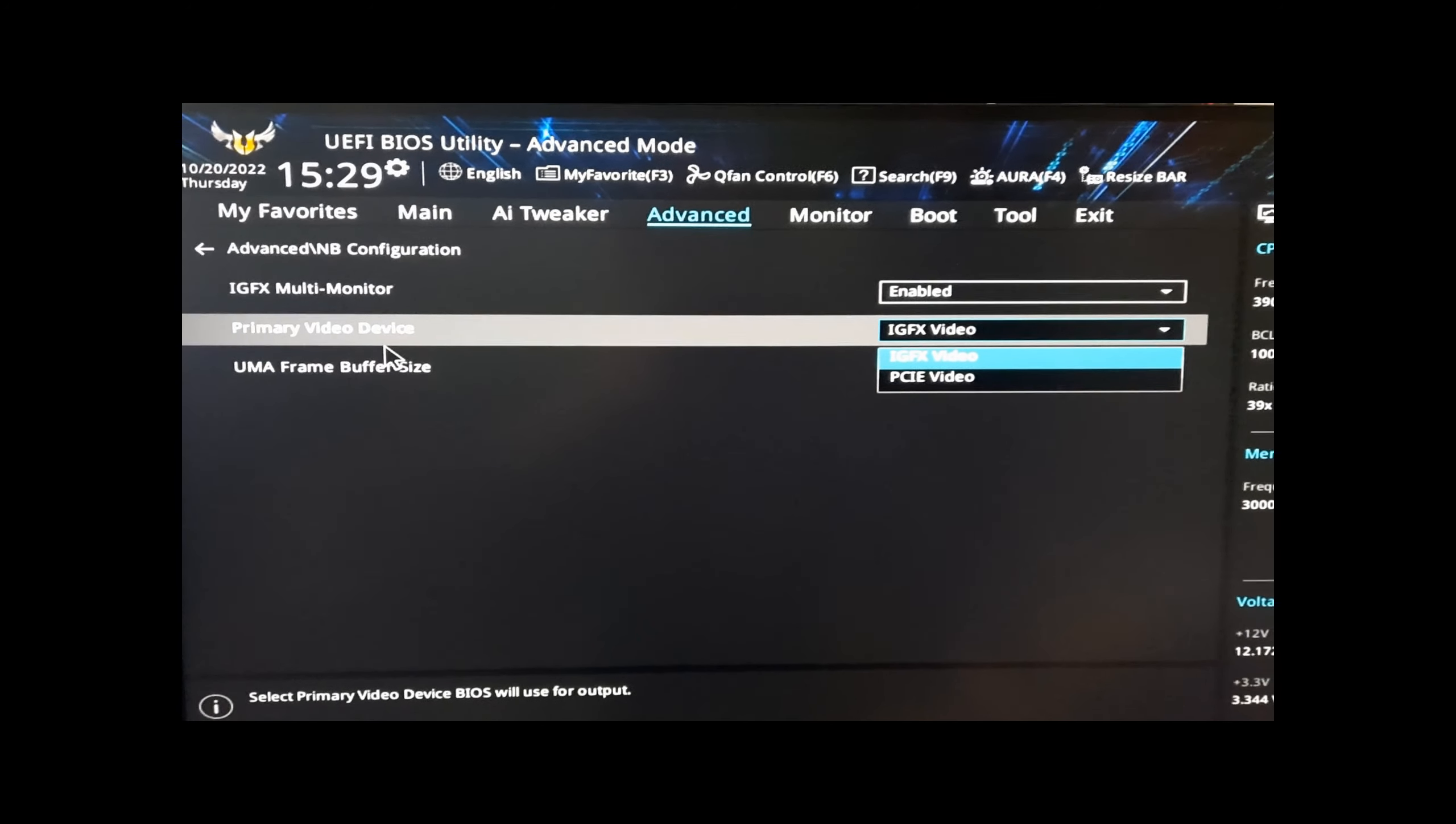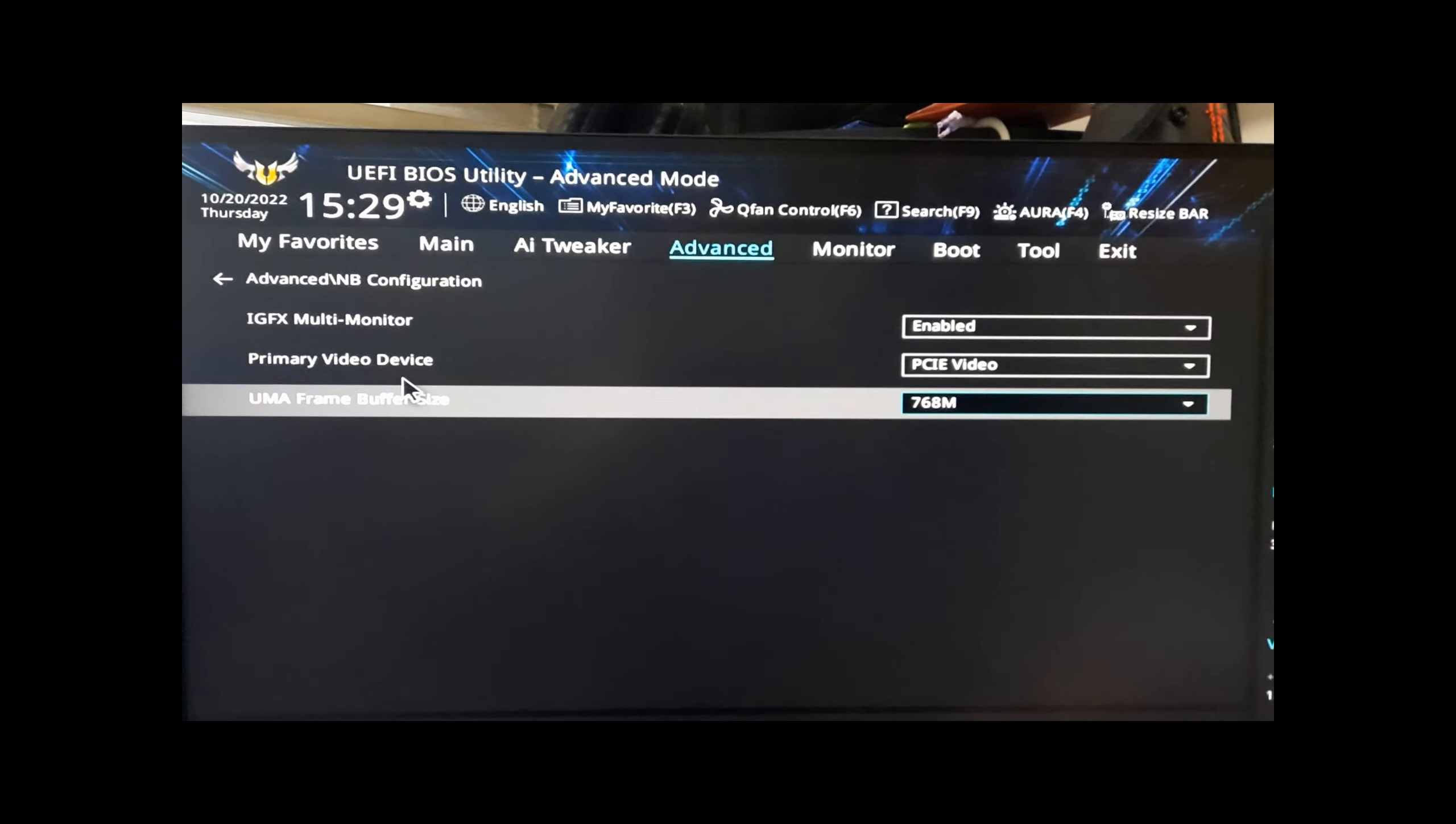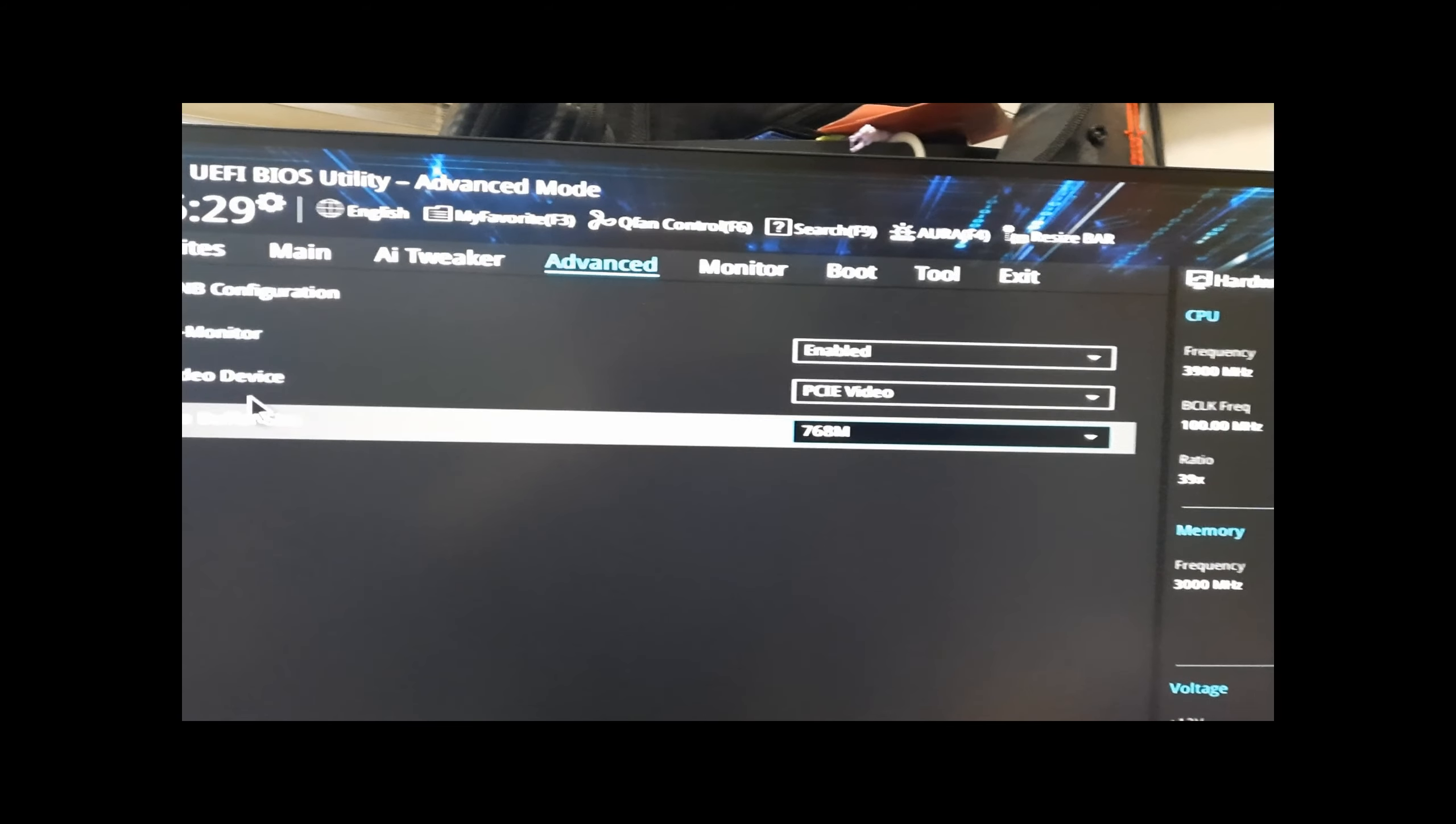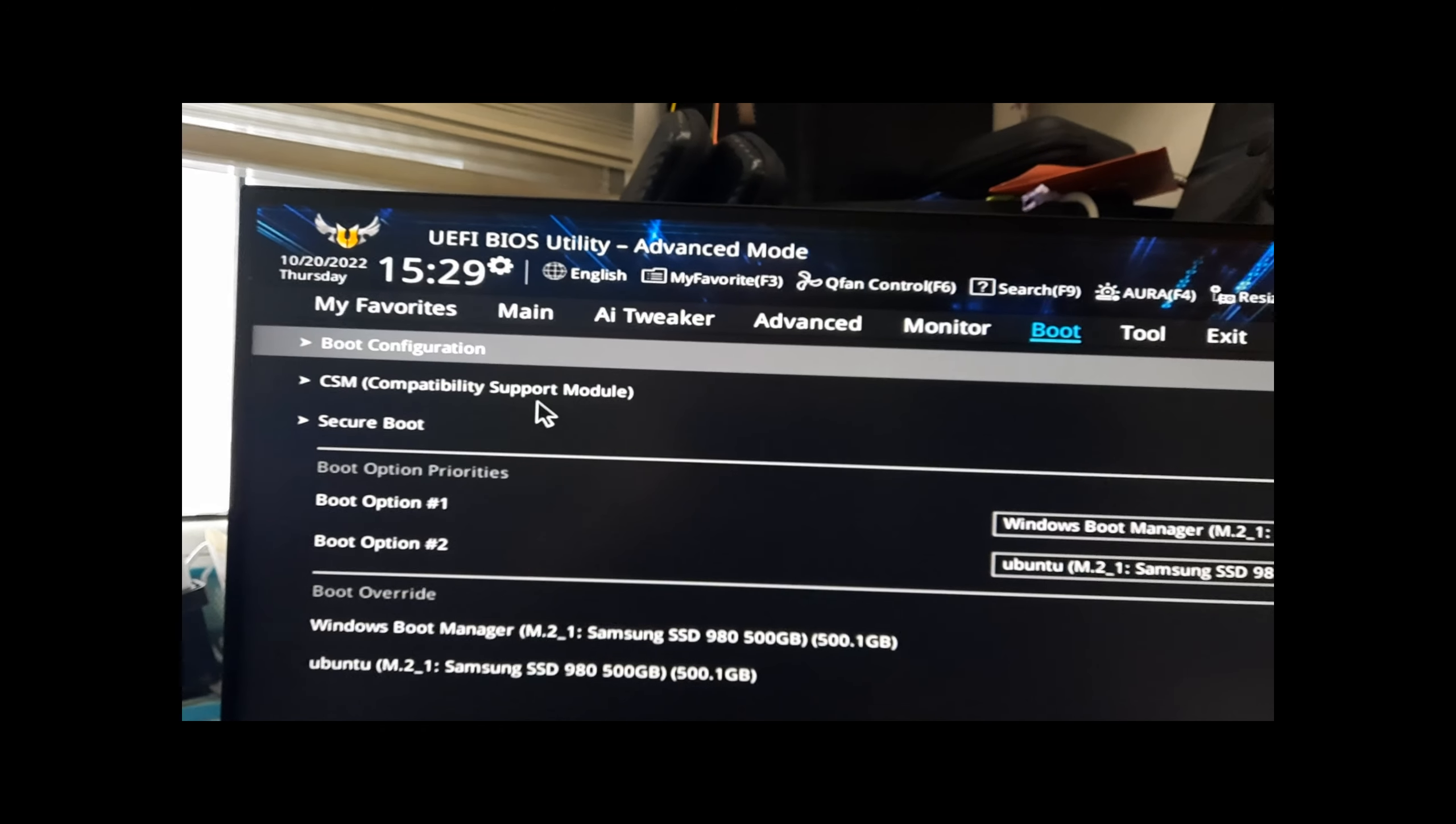Primary video device is the PCI video. For the frame buffer size, we make it 768 megabytes, which is just enough for 1080p playback. And make sure that in the boot settings, you turn off the CSM.